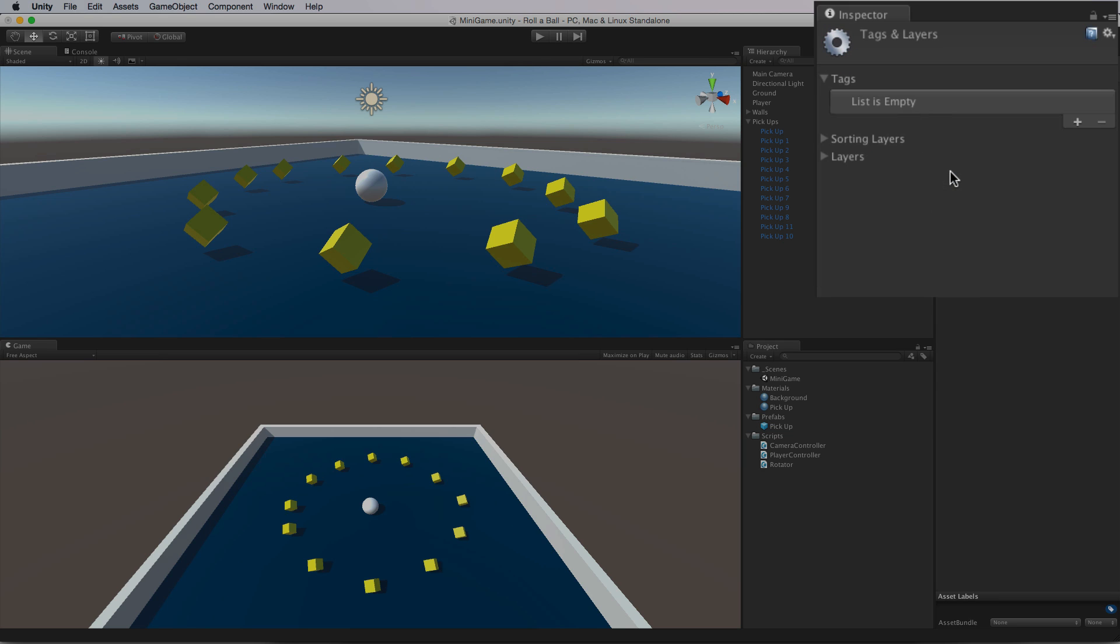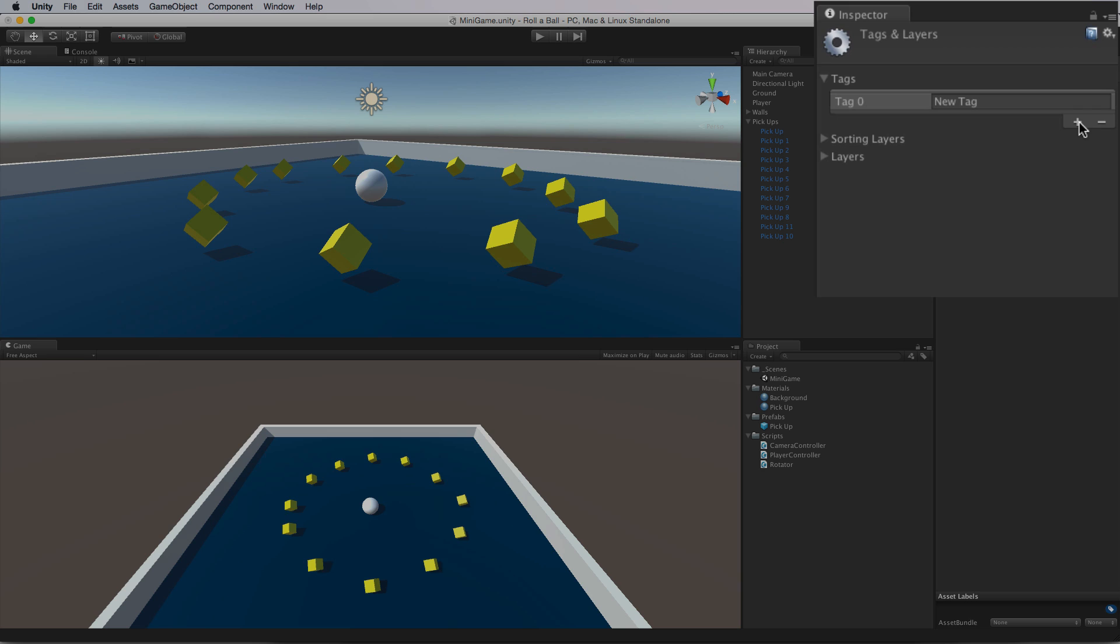This brings up the Tags and Layers panel. Here we can customize Tags and Layers. Note that this Tags list is empty. To create a new custom tag, select the Plus button to add a new row to the Tags list. In the new empty element, in our case Tag 0, type Pickup. And this is case sensitive and needs to be exactly the same string that we have in our script. If in doubt we can copy and paste this string to get the exact value.